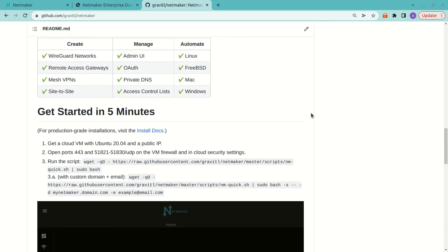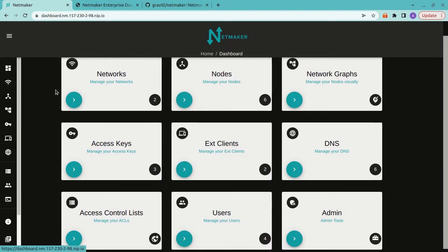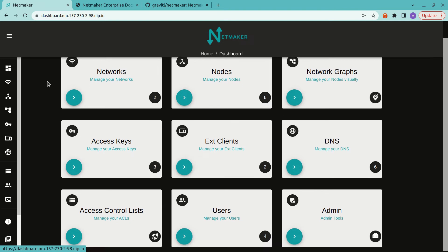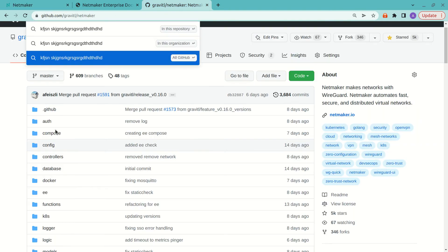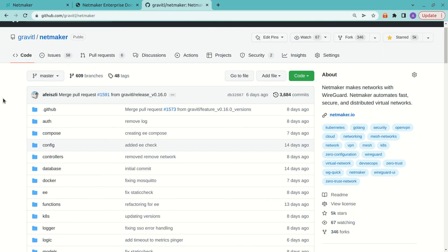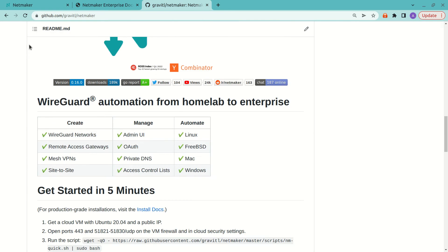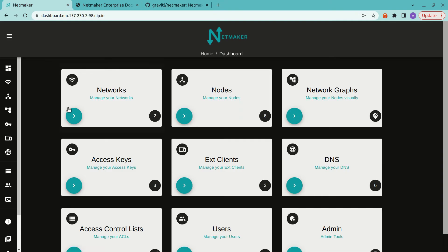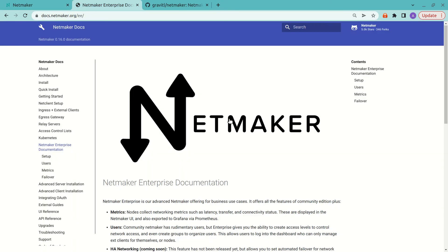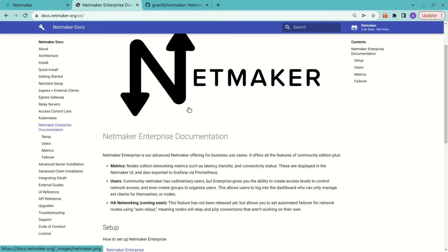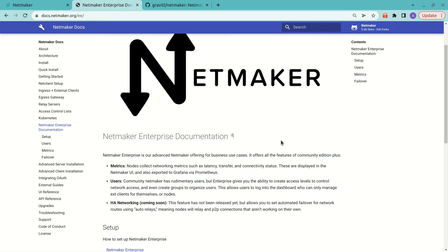So over here we have a server that we deployed using the NMQuick script from the README, and we're going to take it and upgrade to enterprise. So our enterprise, which is currently in beta, has a pretty generous free tier. So it's pretty easy to get set up with, and most users should be able to use it for at least personal usage and for POCs at businesses.